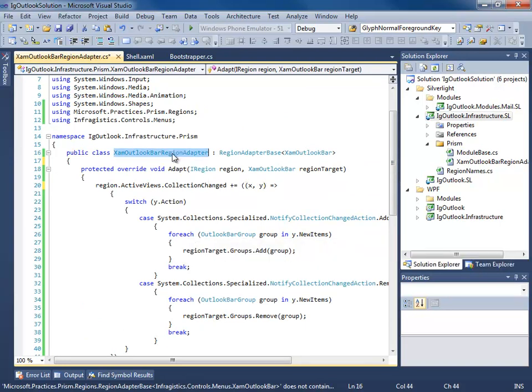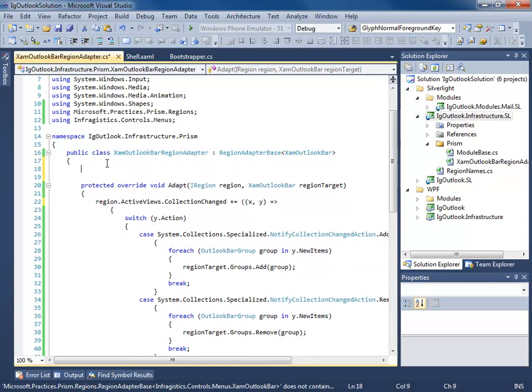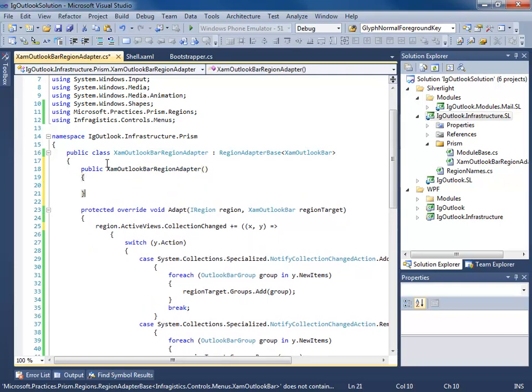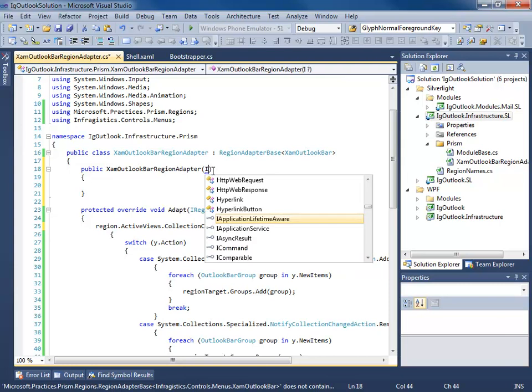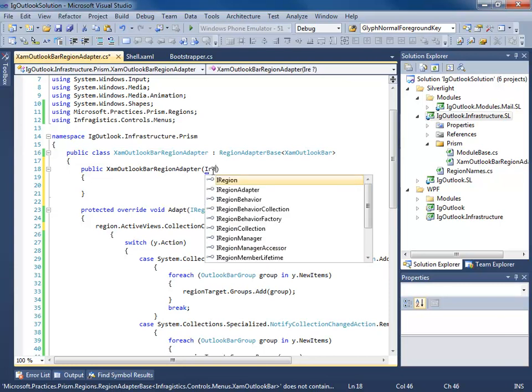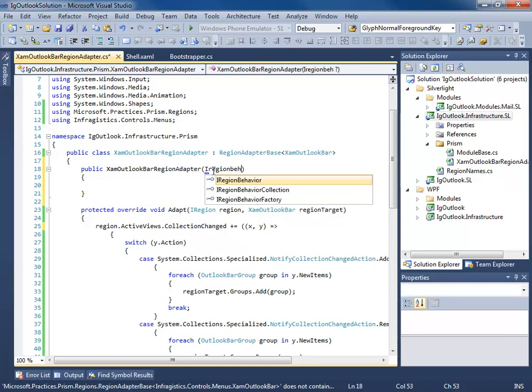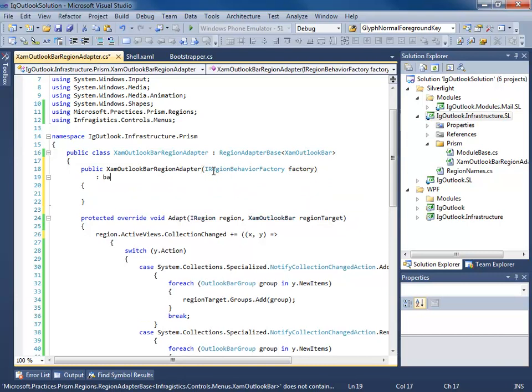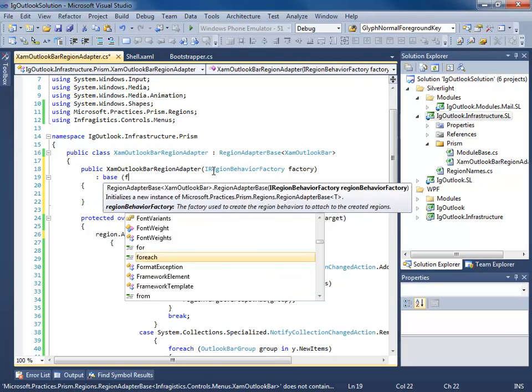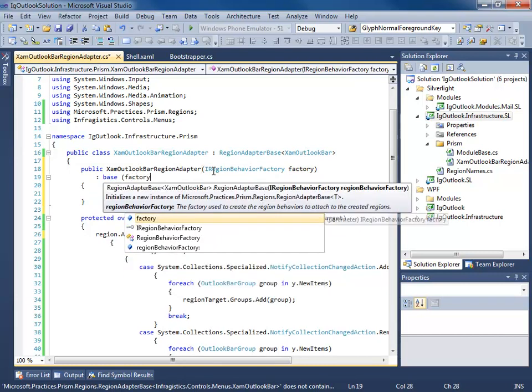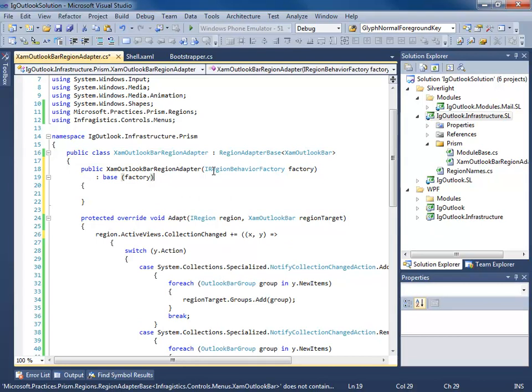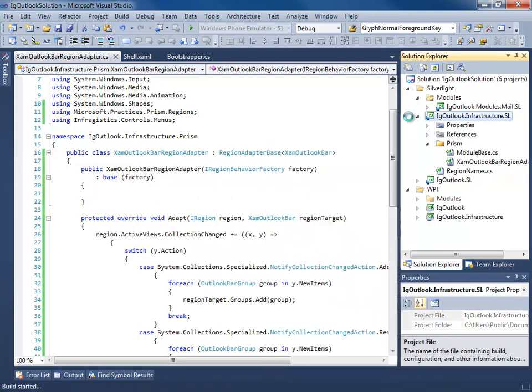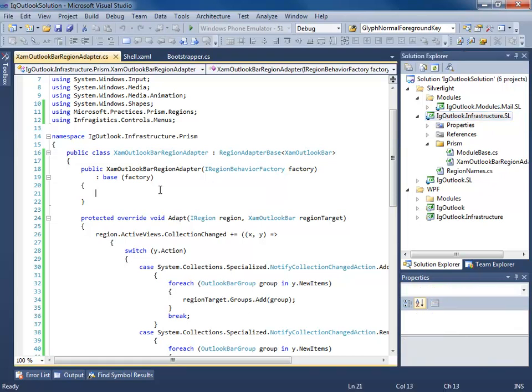Next thing we need to do is we need to create a constructor. Now this constructor takes an I region behavior factory, and you need to pass it to the base class, like so. So if I build this, make sure I don't have any compilation errors.